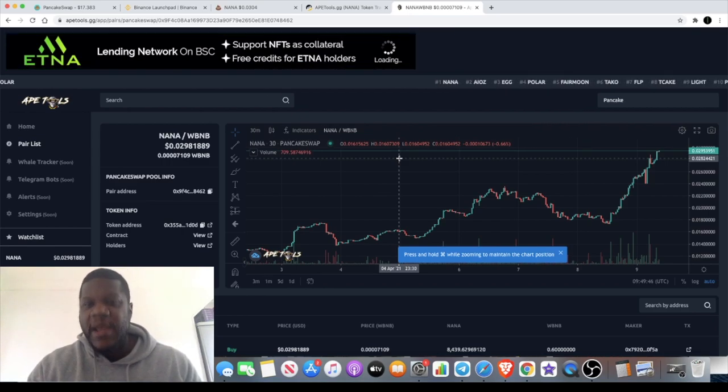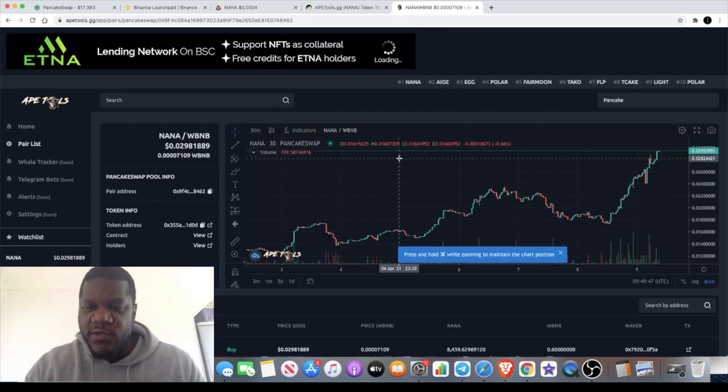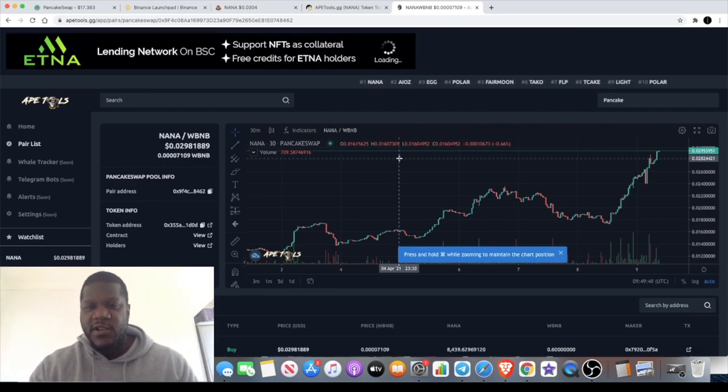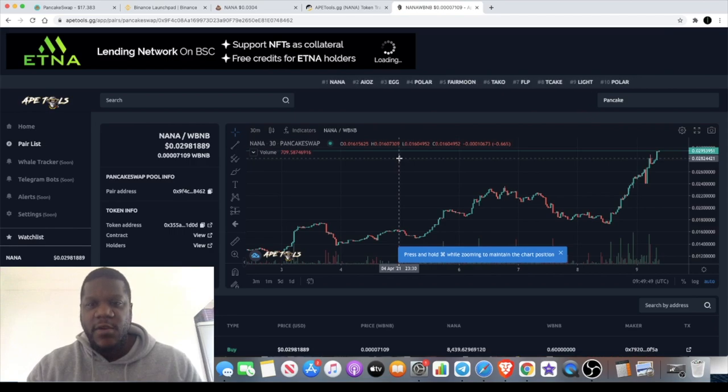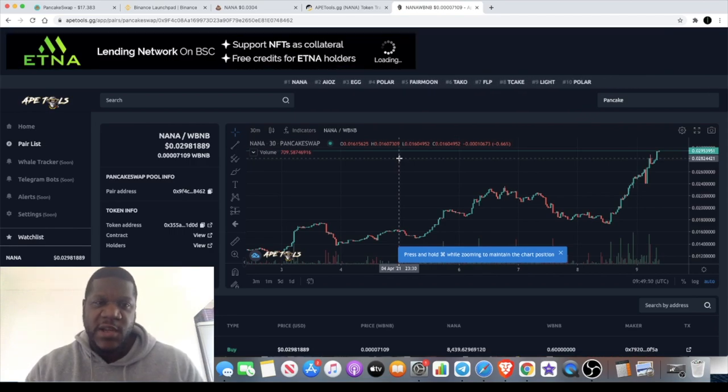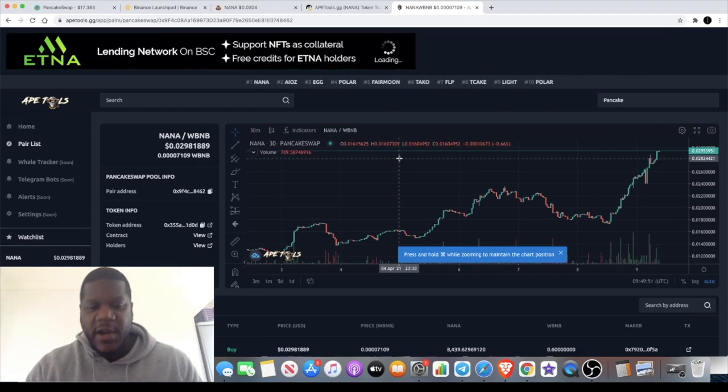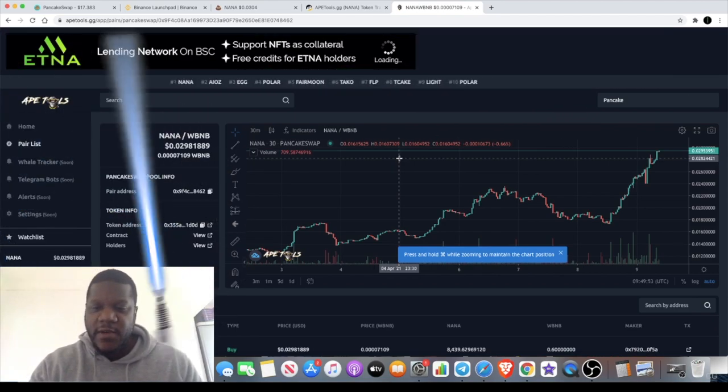Let me know what you think about Ape Tools. Are you going to be aping into Ape Tools? Do you think it's a good token? Let me know in the comments guys. I think that's about it, I'll see you in the next video.